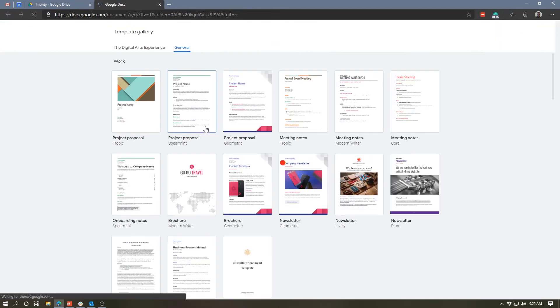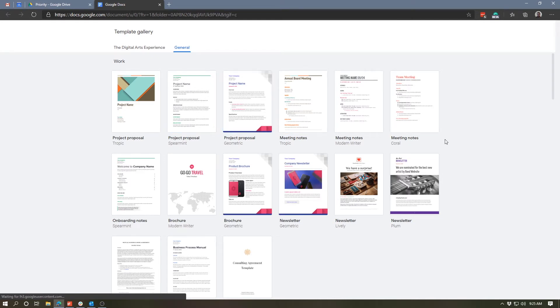So we're going to select template and it's going to take us to the template gallery. Now, as we scroll through this, you'll see there are a number of different kinds of templates.